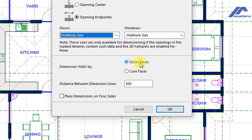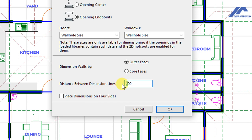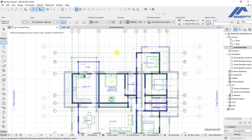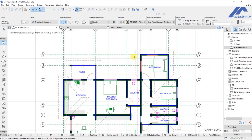We dimension the walls by their outer faces. We have an option for specifying the distance between dimension lines; initially this is set as 500 millimeters — that is the spacing between one dimension line and another. Let's start with 500 and see how that looks on the plan, whether we need to adjust it. We also have an option for placing dimensions on all four sides of the plan; for now we will leave this unchecked, then click OK.